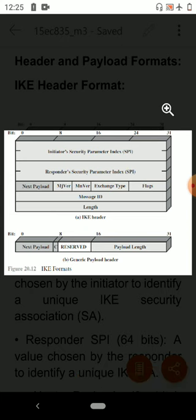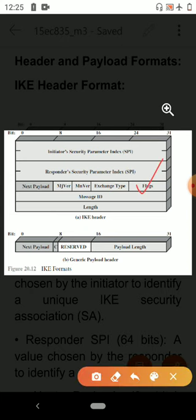The next field is flags. It is an 8-bit field that indicates specific options set for this internet key exchange exchange. The initiator bit indicates whether this packet is sent by the security association's initiator. The version bit indicates whether the transmitter is capable of using a higher major version number than the one currently indicated. The response bit indicates whether this is a response to a message containing the same message ID.